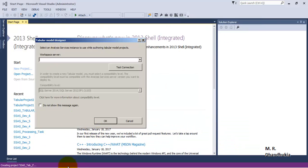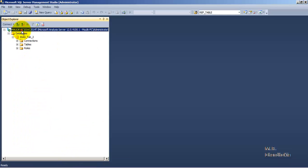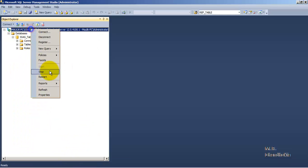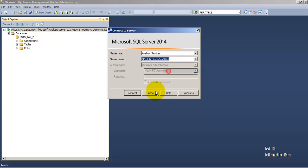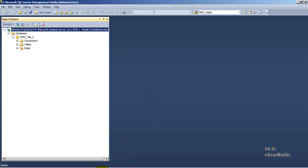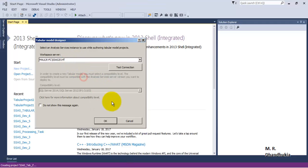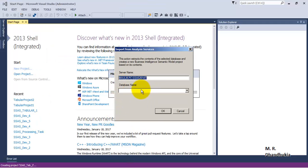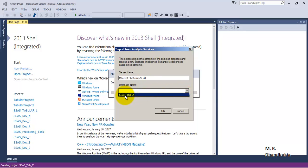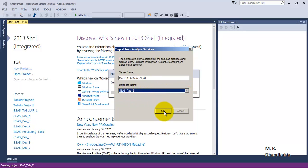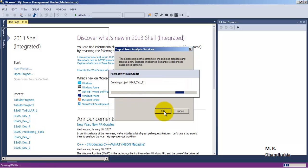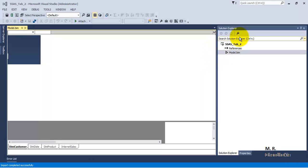Now we will have to provide the path of the workspace server. We want the workspace also to exist in this same instance, so let's connect to it and provide the path of the same instance. Now it is asking where the database is already deployed — it is deployed in this server instance. The database name is SSAS Tab 2, so let's click OK. Now it is importing everything from the SSAS Tabular server into our SSDT.